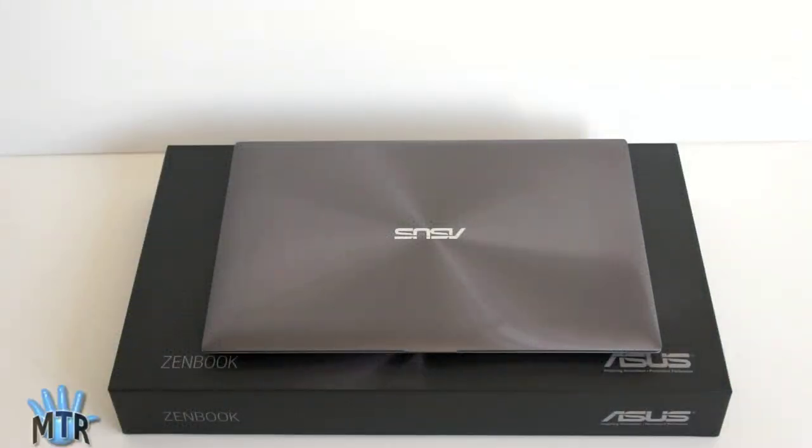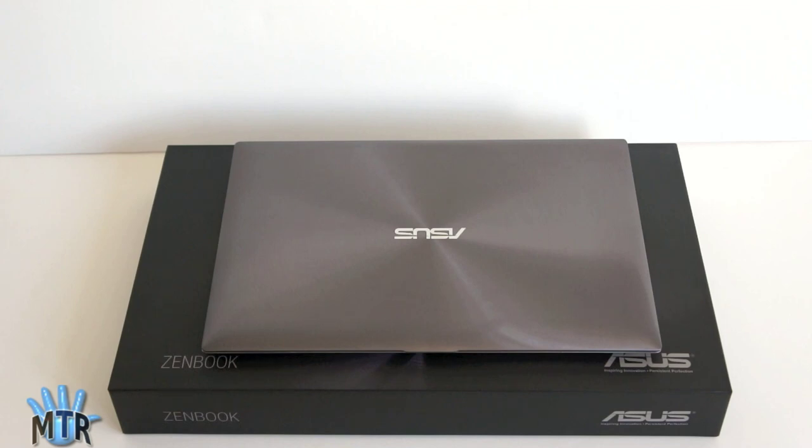This is Lisa from Mobile Tech Review and this is the ASUS ZenBook UX31, one of the first Ultrabooks. The Ultrabook is Intel's new initiative to bring MacBook Air quality, slim good looks and speed to the world of Windows PCs.